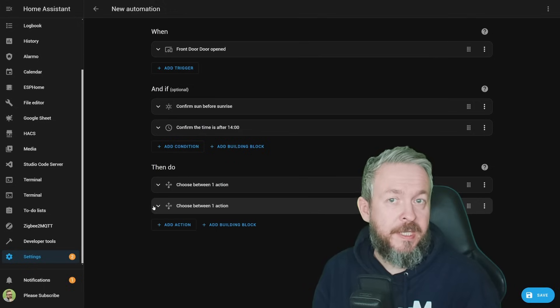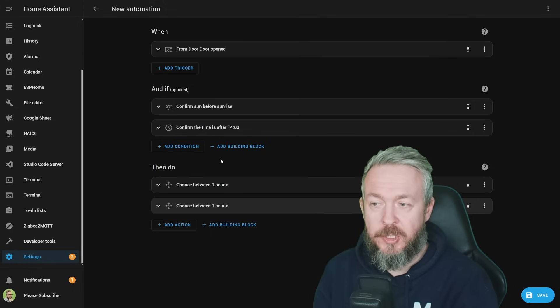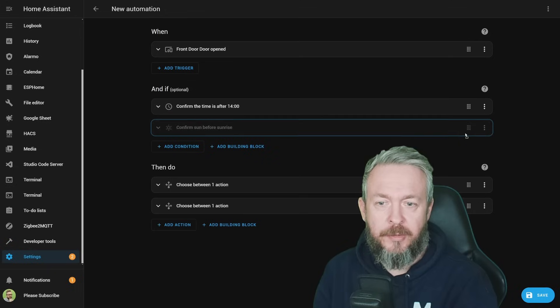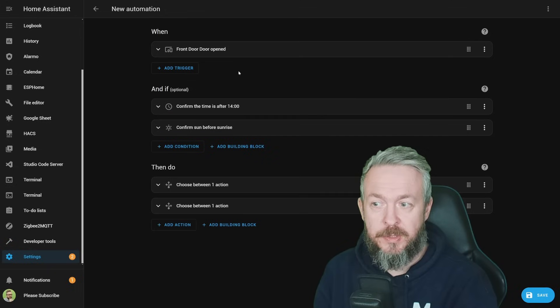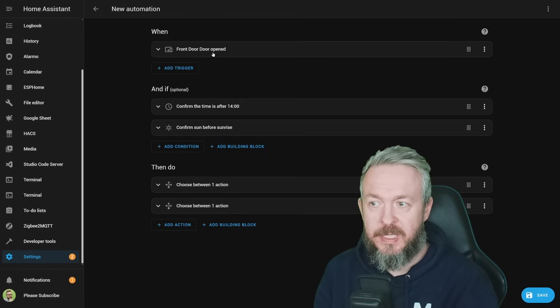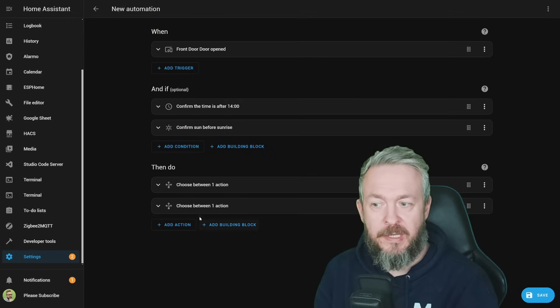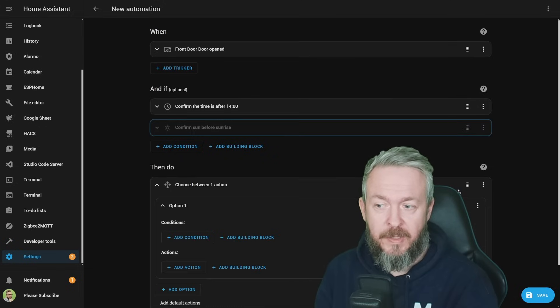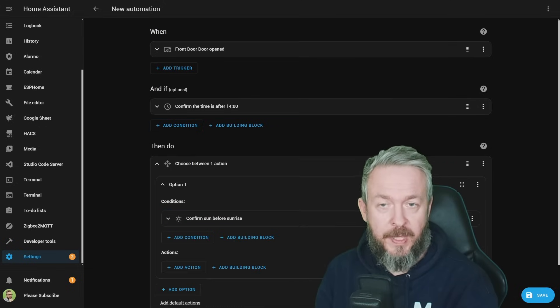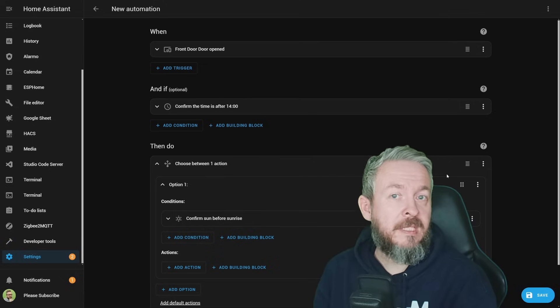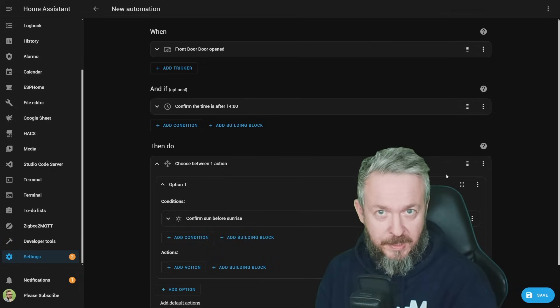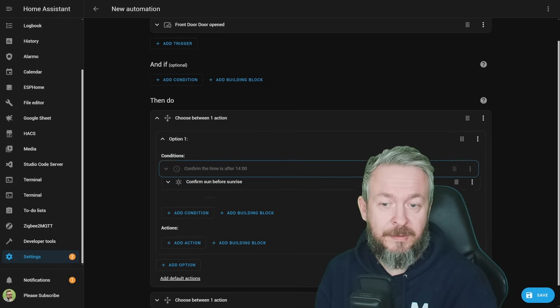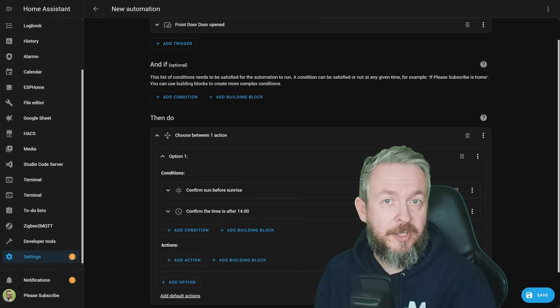One of the first things we will talk about today is automations. We've already seen the ability to drag and drop things inside automations, but those were inside the groups. For example, inside when, inside and if, and then inside then do. But now you have additional option to drag it inside, for example, then do. So, the drag and drop functionality has finally been added to Home Assistant. This is probably not what everybody was talking about, but yeah, we have drag and drop functionality, at least in the automations editor.